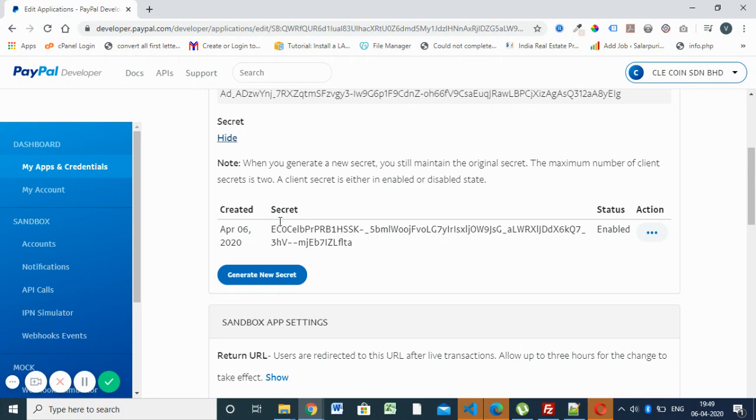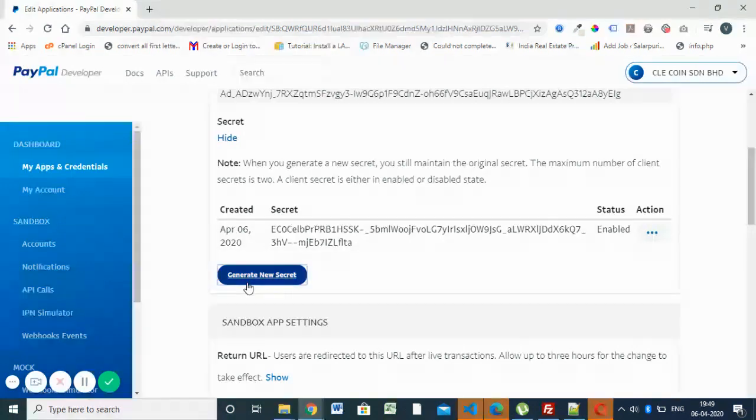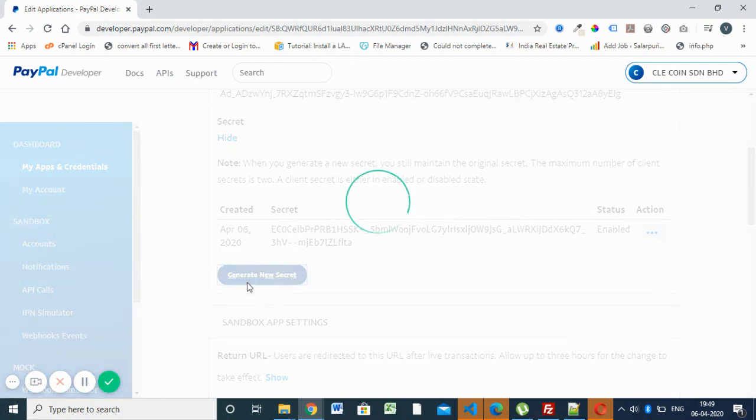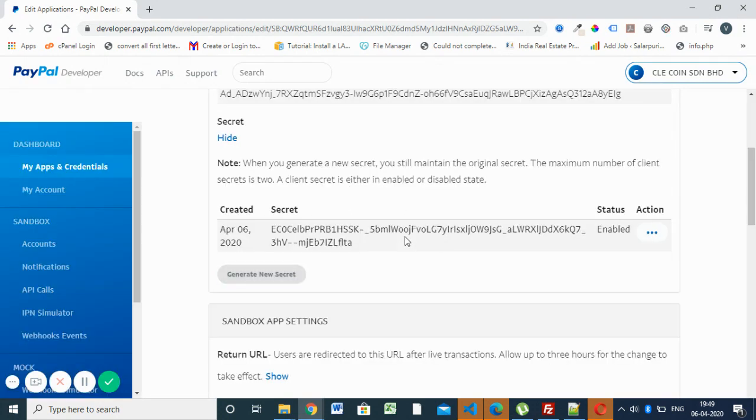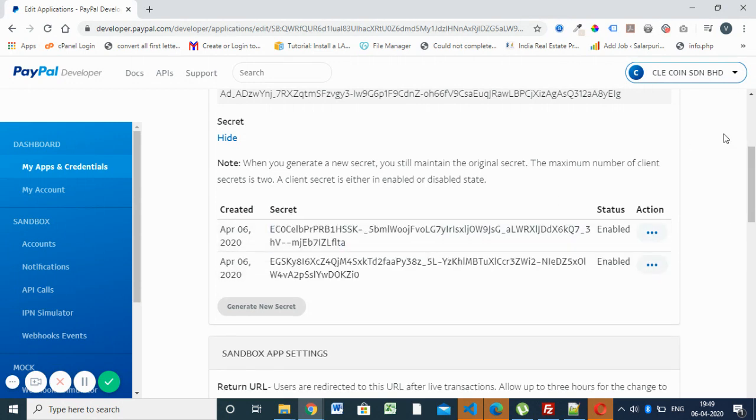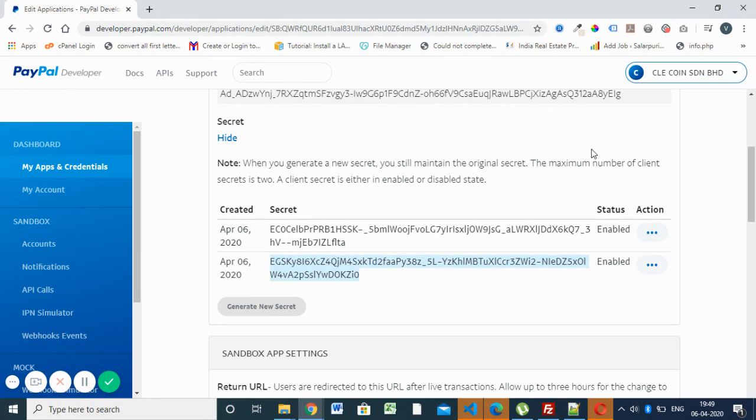If you want to generate a new secret code, you can do that. You can copy this secret code and client ID and use them in your API. Thank you.